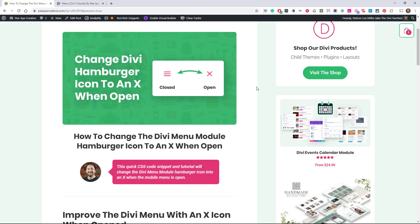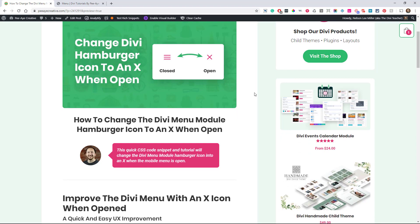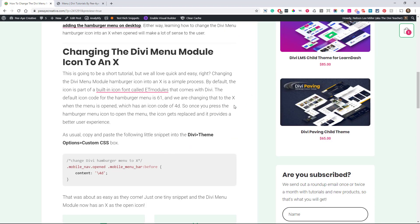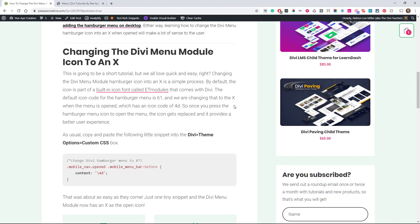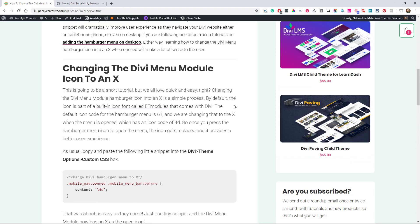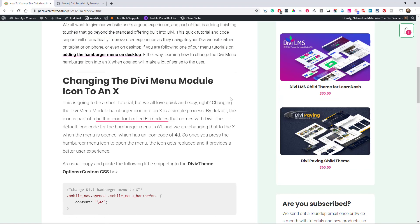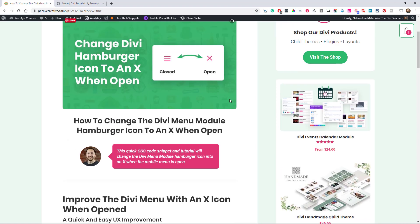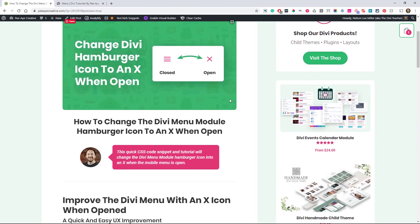If you're watching this on YouTube, you'll want to go over to the blog post that's linked down below and we can grab the little snippet that we're going to use to do this. So that's where I'm at right now, over on the blog post.